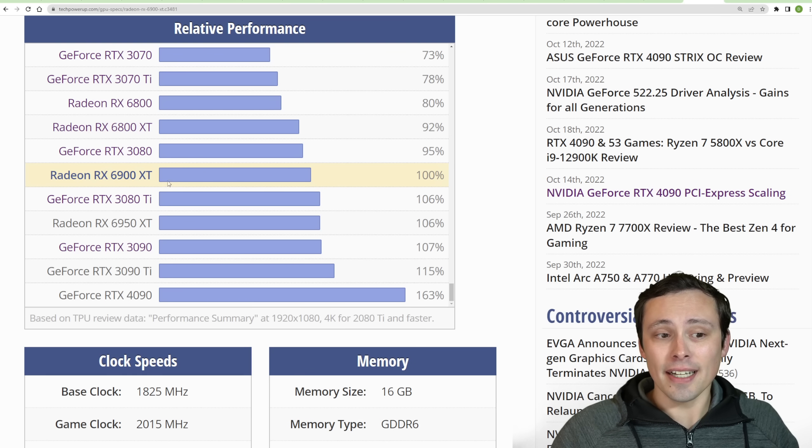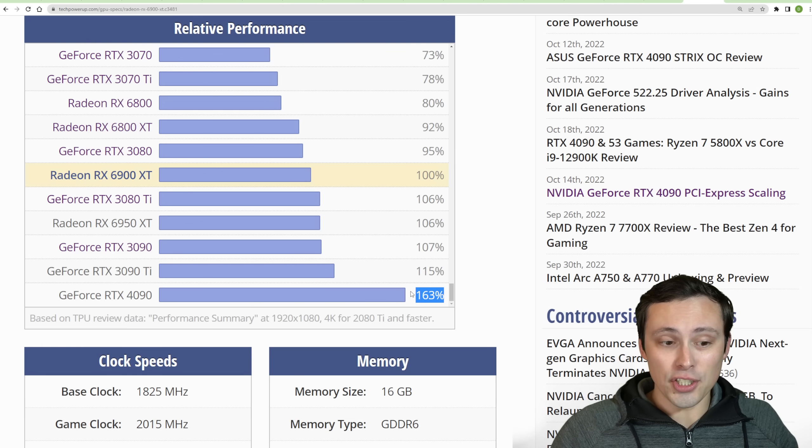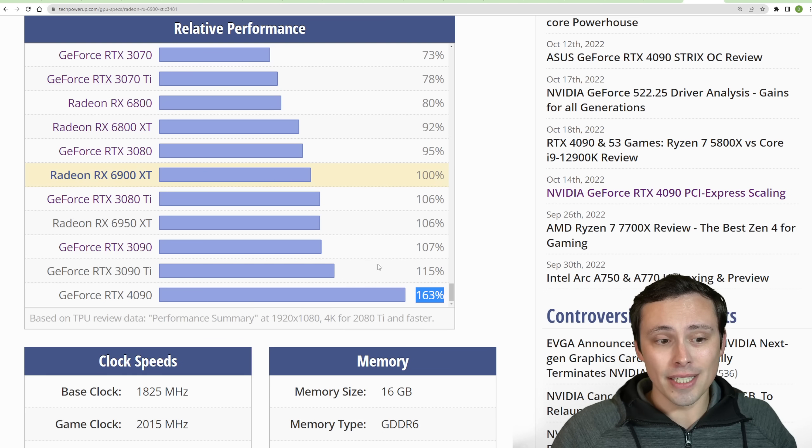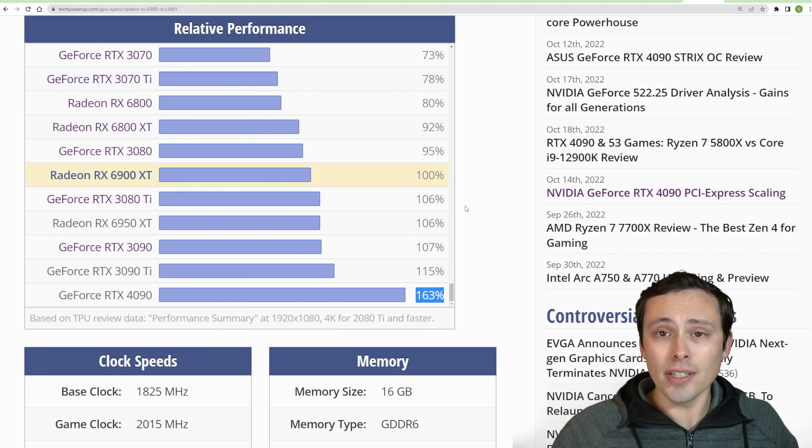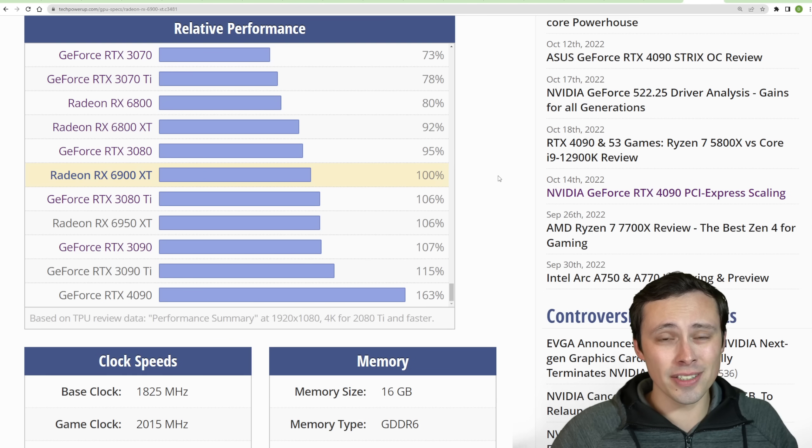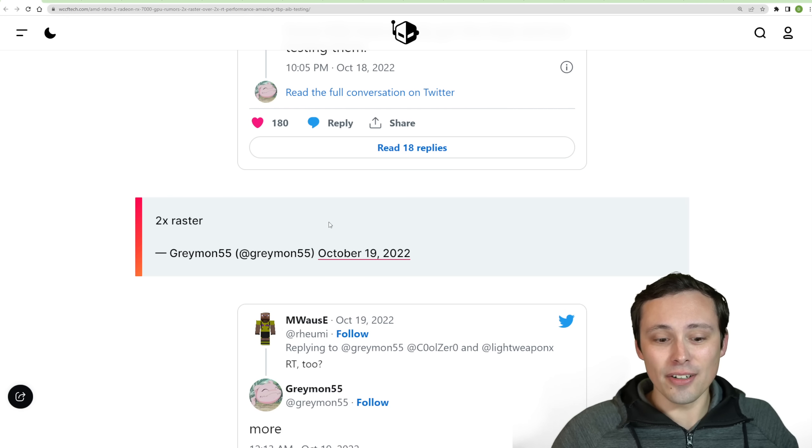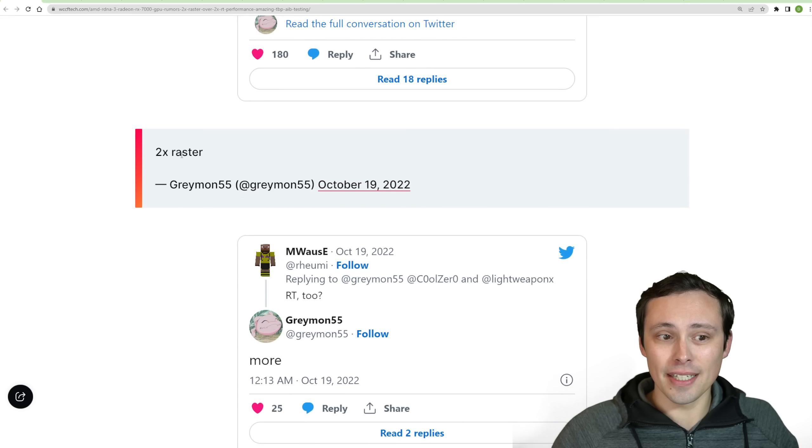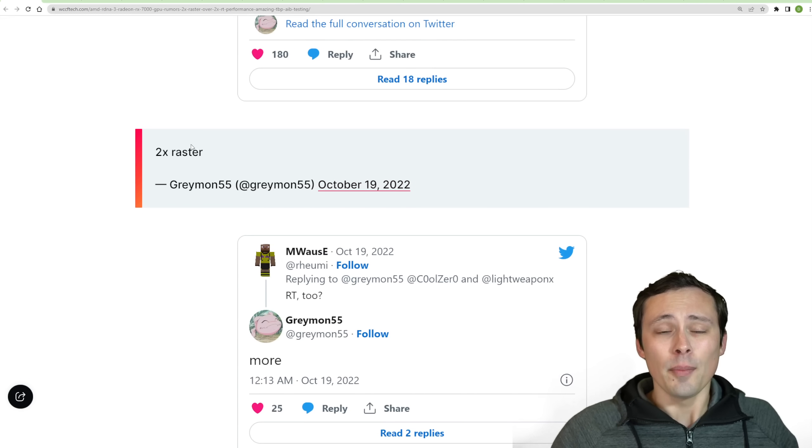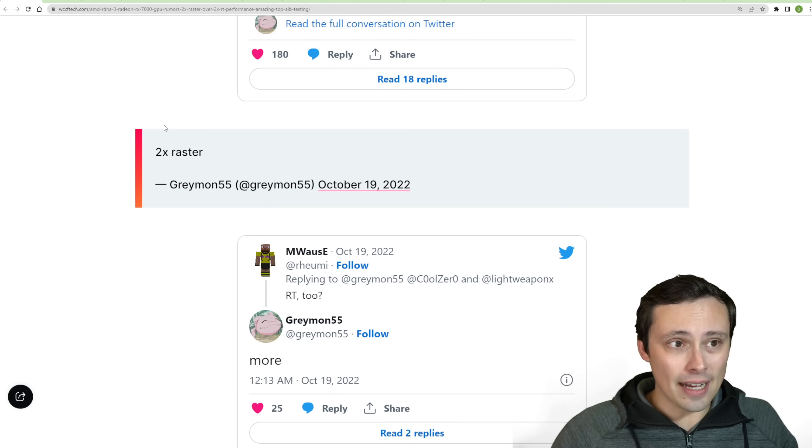A 6900 XT, if its performance doubled on average, it would be well ahead of an RTX 4090. Although personally, I would rein in my expectations and say that maybe there are some games getting a two times performance lift, but I wouldn't expect that to be the average.